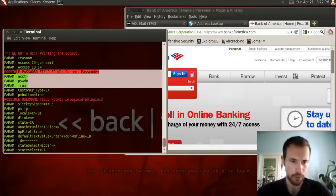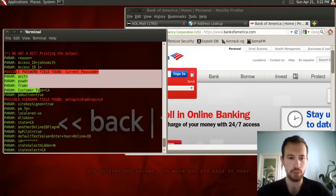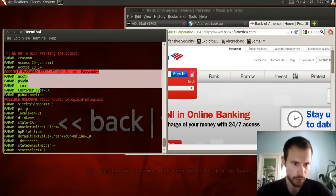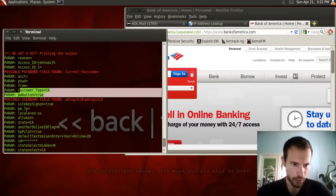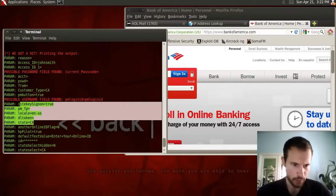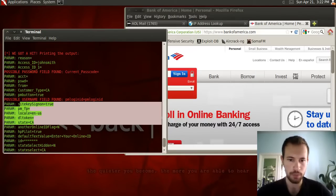We didn't get to the password because Bank of America afterwards takes you to enter your passcode on a separate step. But you can see the location — the state is CA, so that's California. So you were able to get at least some information from this attack.